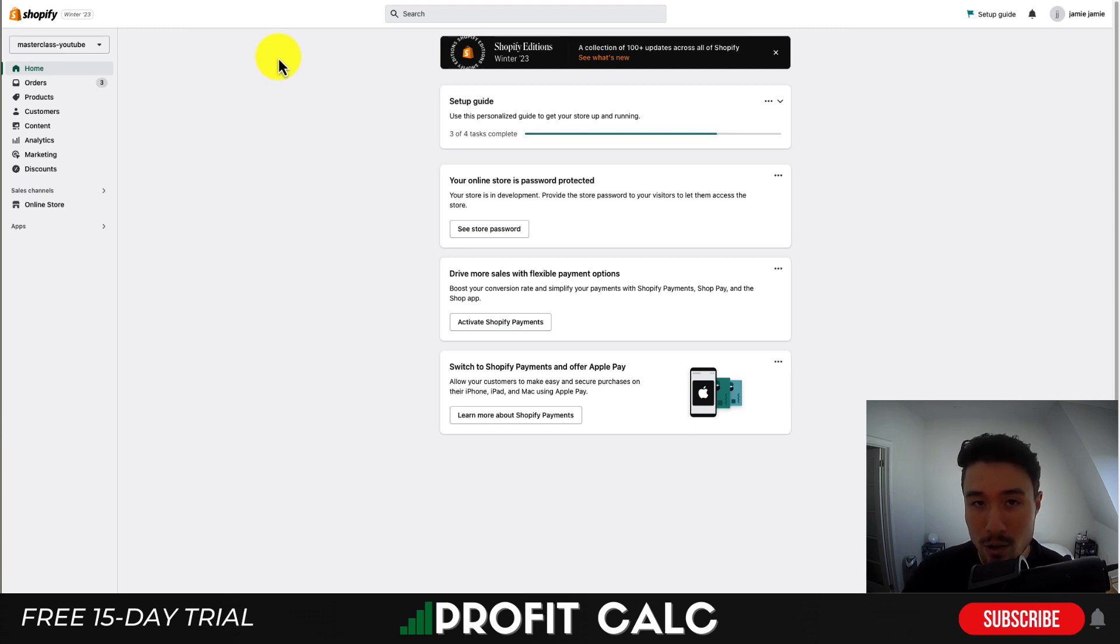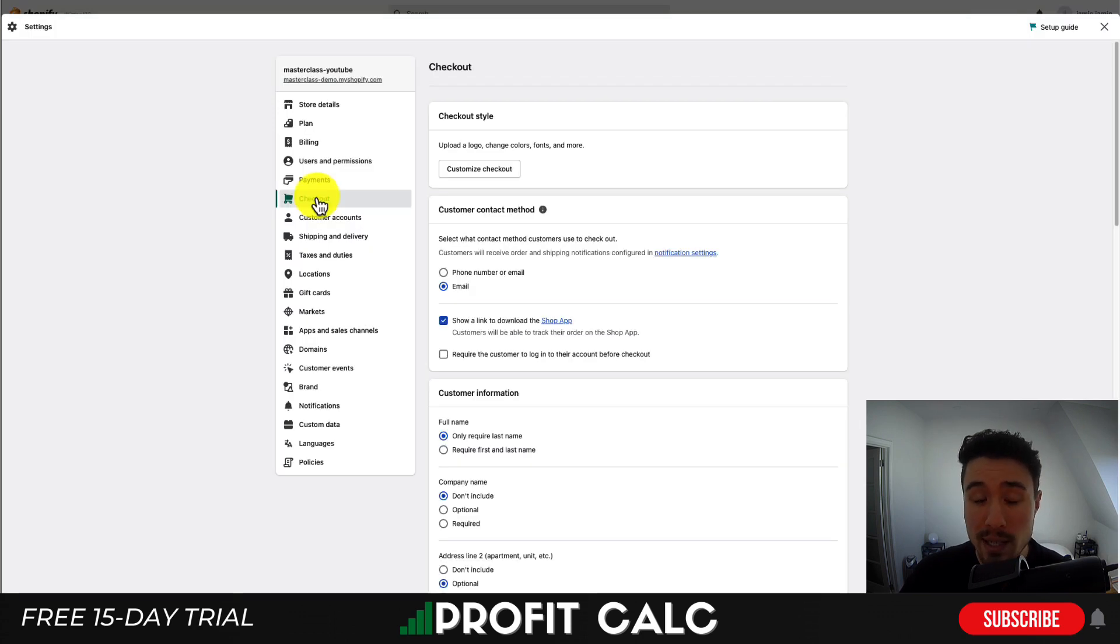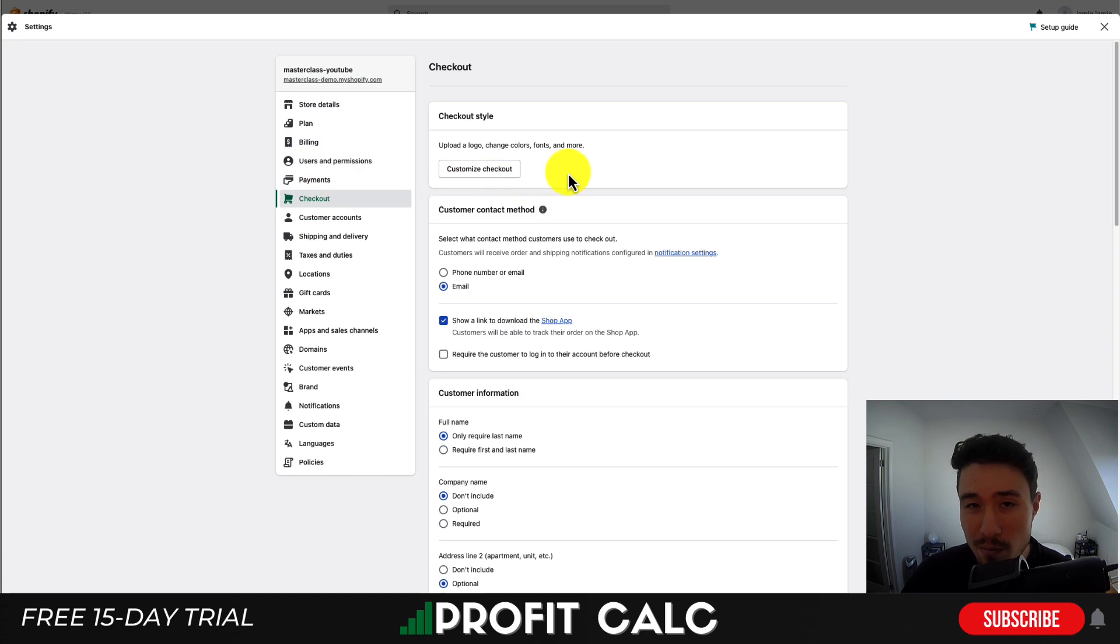You want to log into your Shopify store and go to settings in the bottom left. Once you open up the settings tab you want to go down to checkout and scroll to